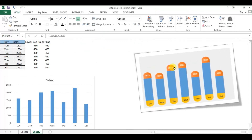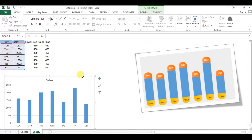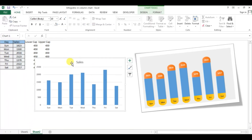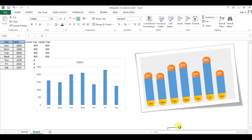The graph is ready. You can see that in place of this simple graph, if you create this infographic-style graph it will look much more beautiful. That is how you can create this graph in Microsoft Excel. Thank you so much for watching.